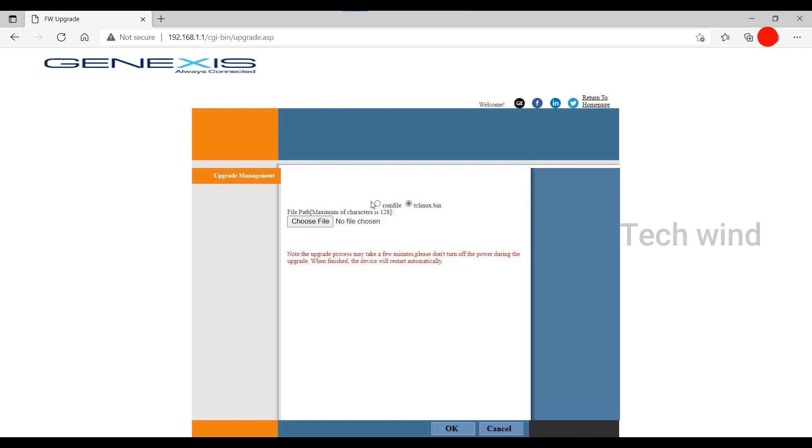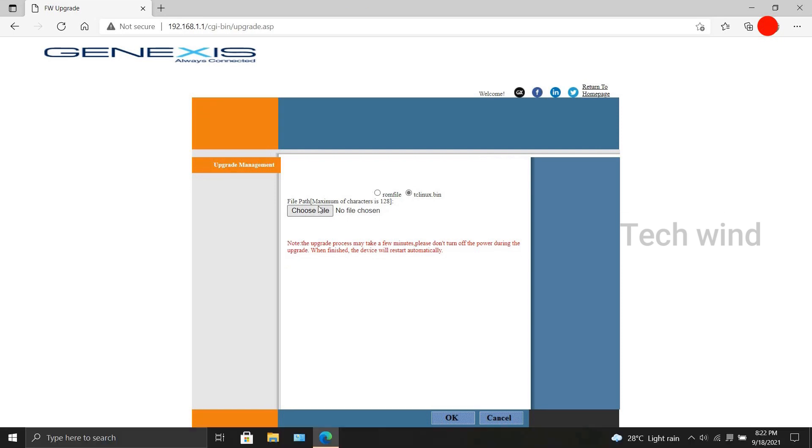Okay, moving on, you can upgrade the firmware by two means: either by using a ROM file or the format mentioned as tclinux.bin. Currently we have only the bin file, so we will proceed with that method.